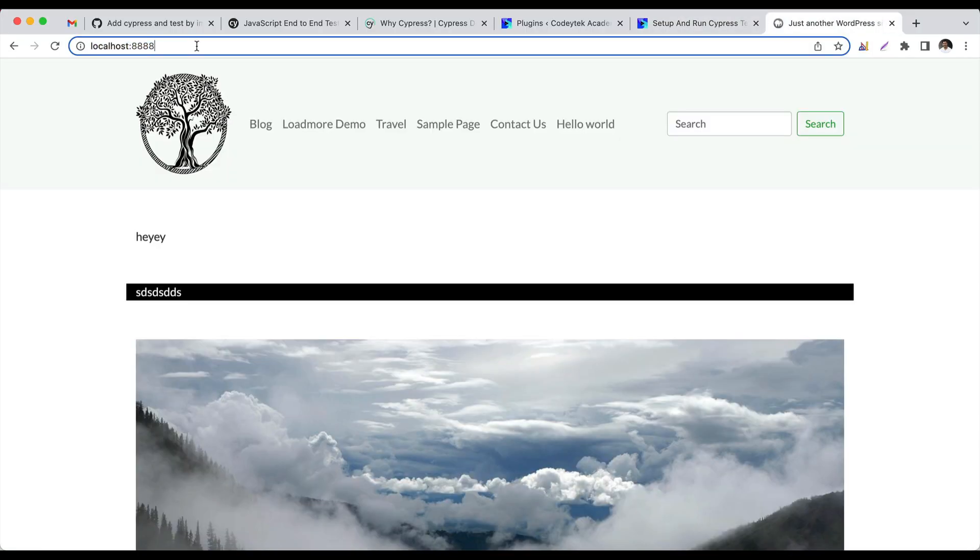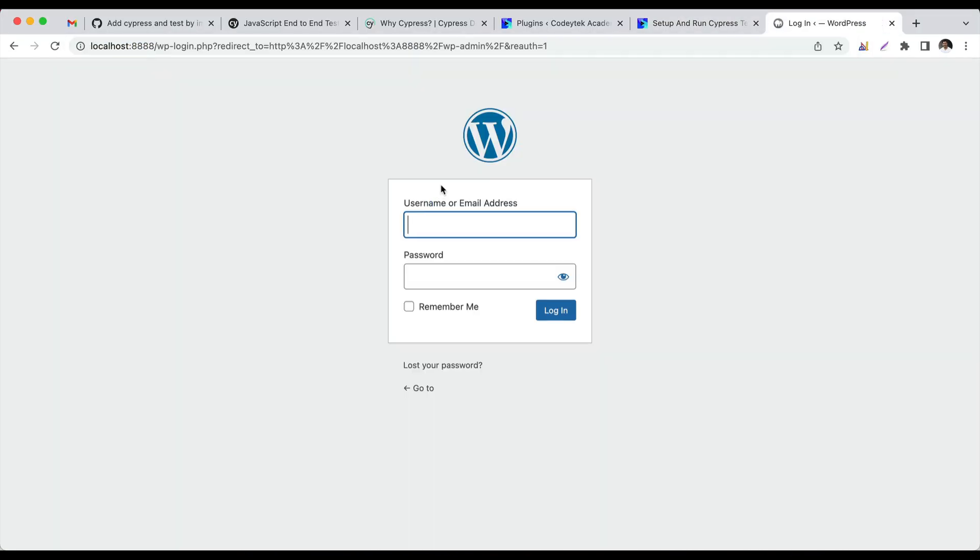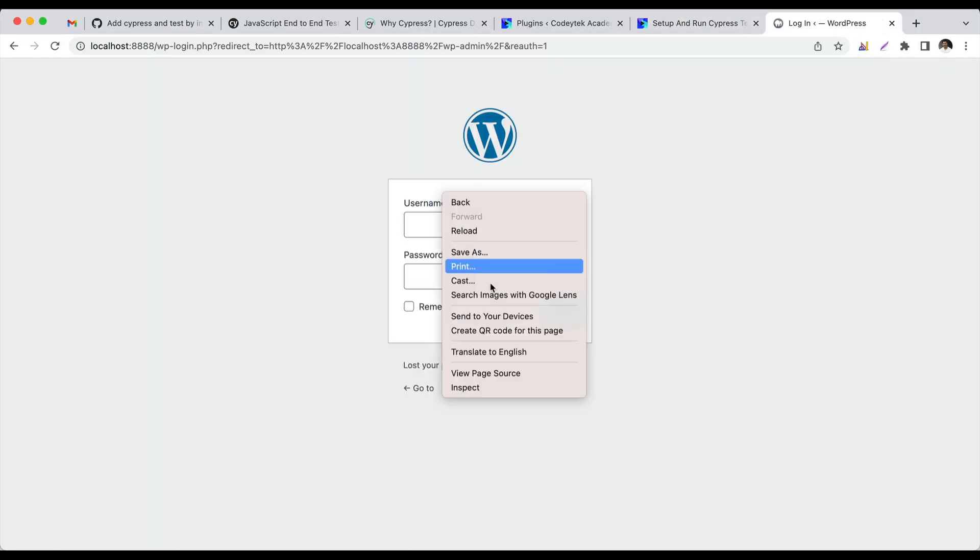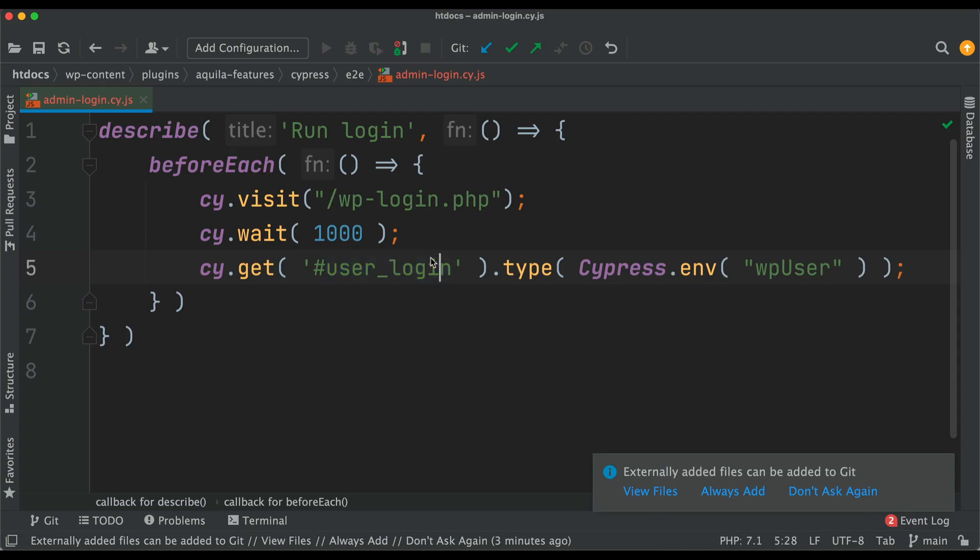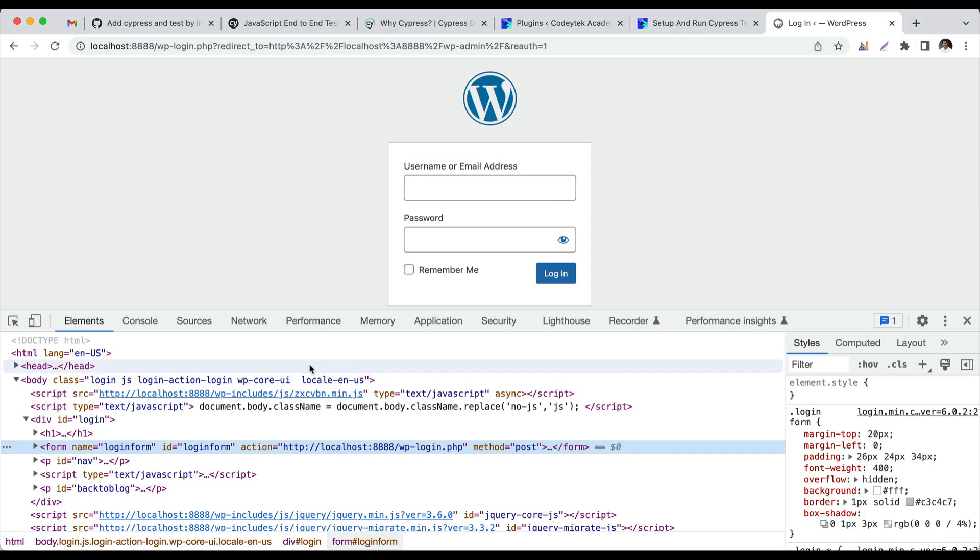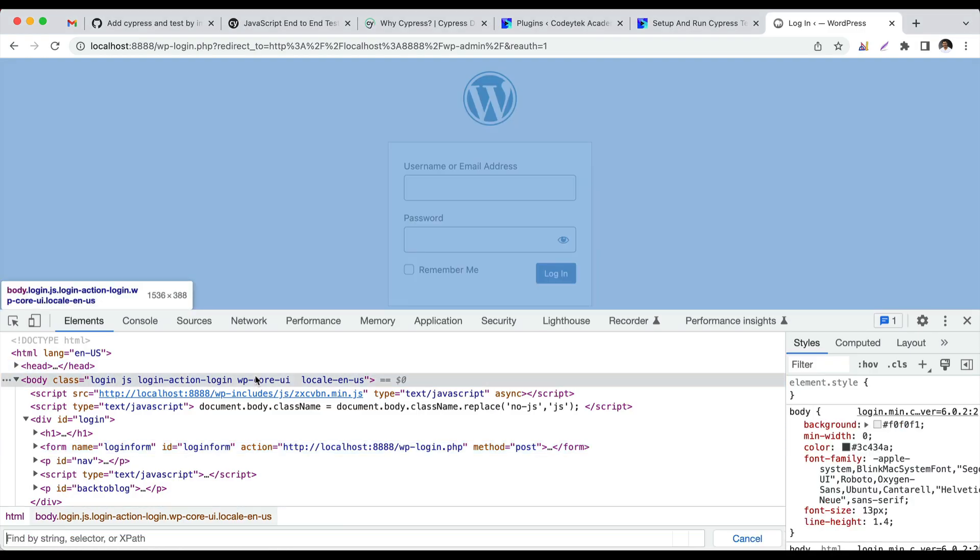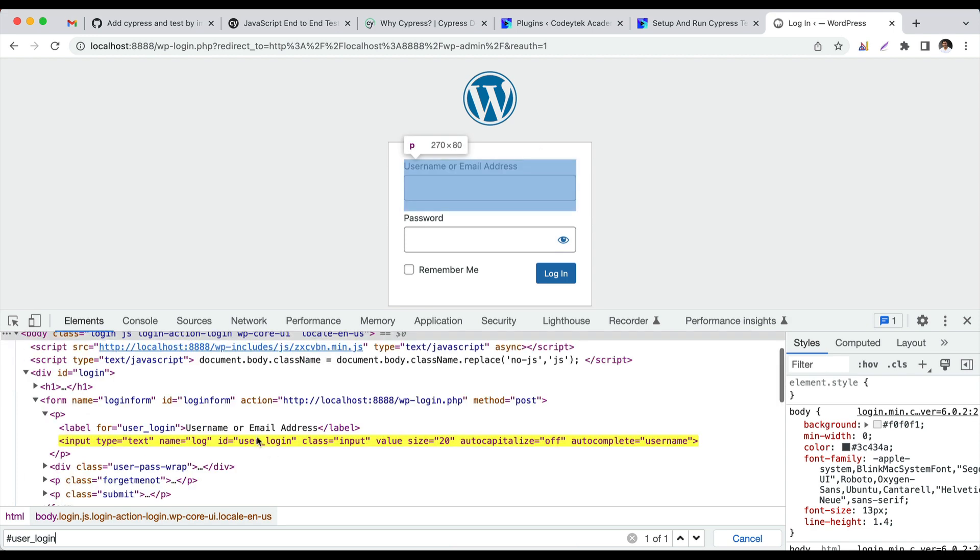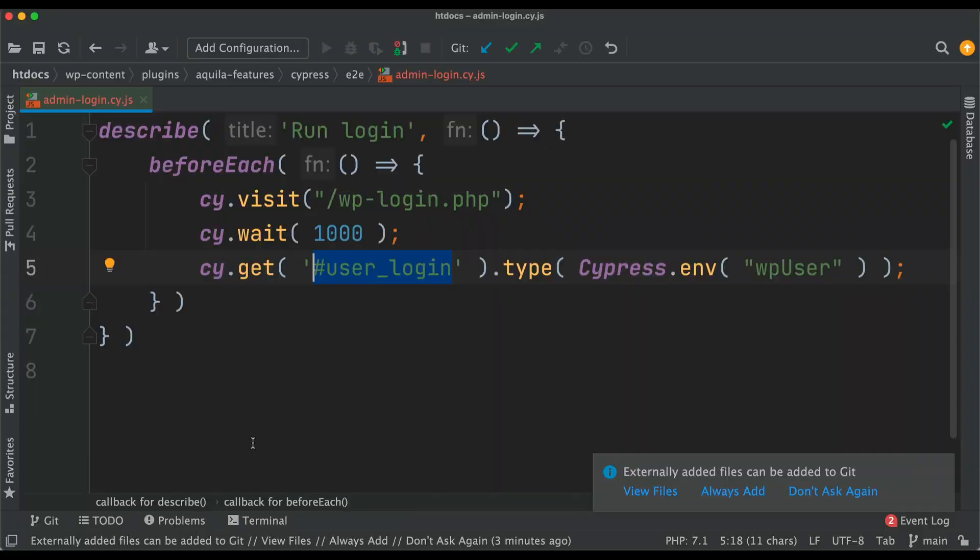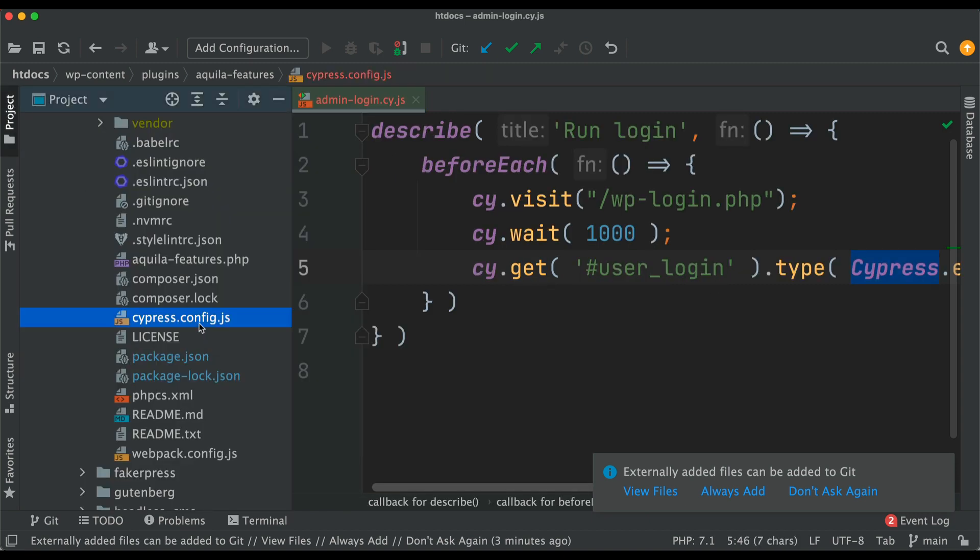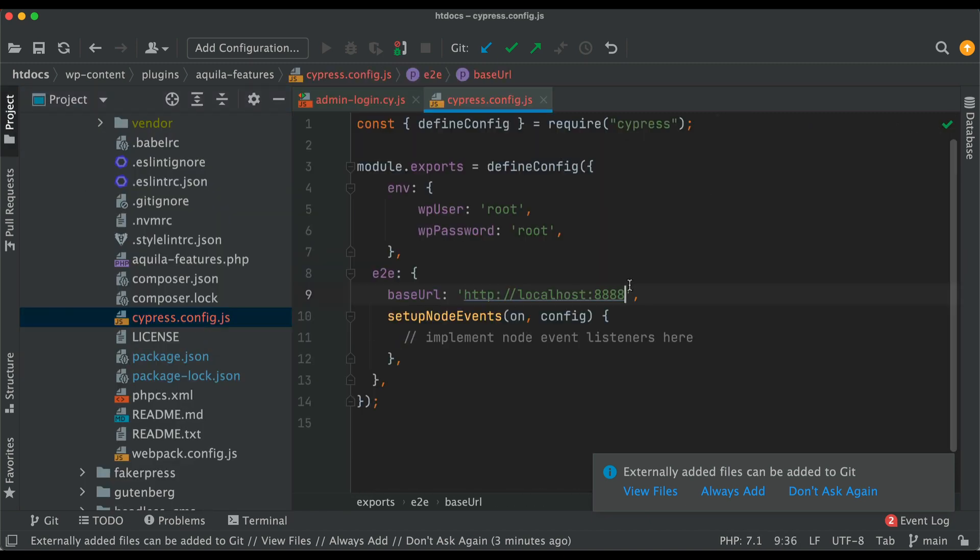On that page, if you go to the login page, you'll notice that inside of here you will have an ID called user_login. You see that input element? We're trying to grab hold of that particular element. Then we'll type using the type method. Cypress.env is going to give us access to whatever we place inside of the env.